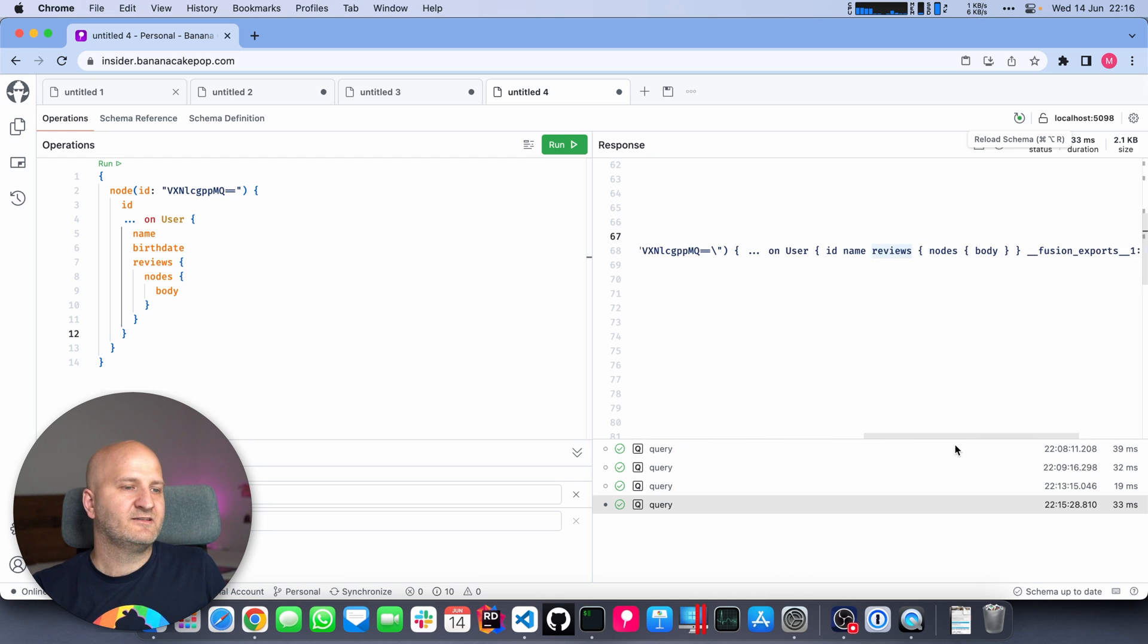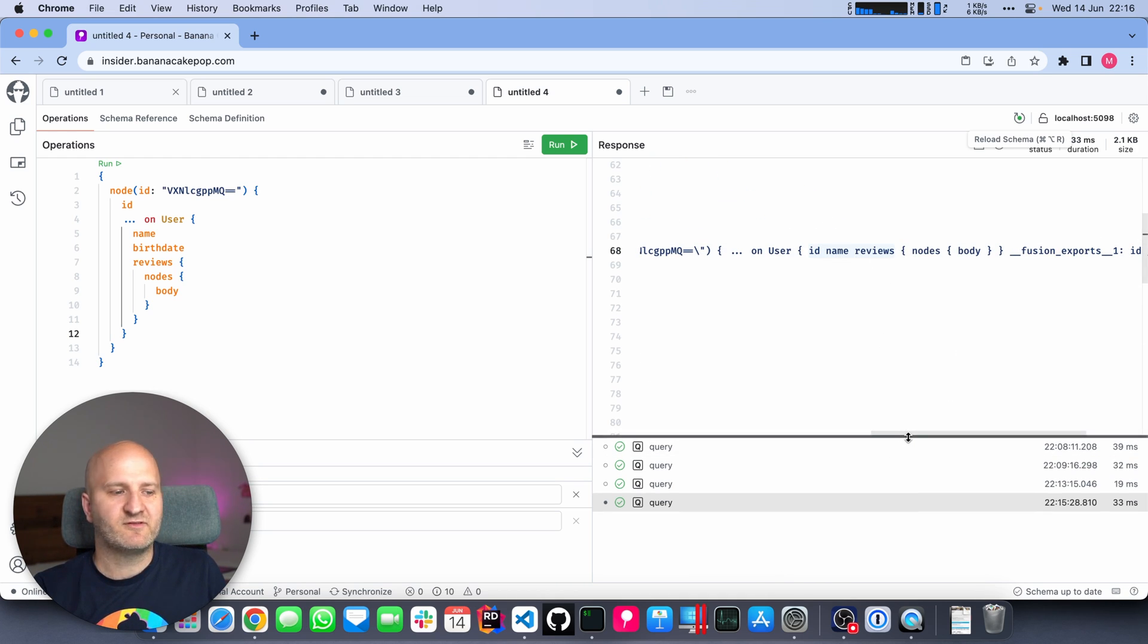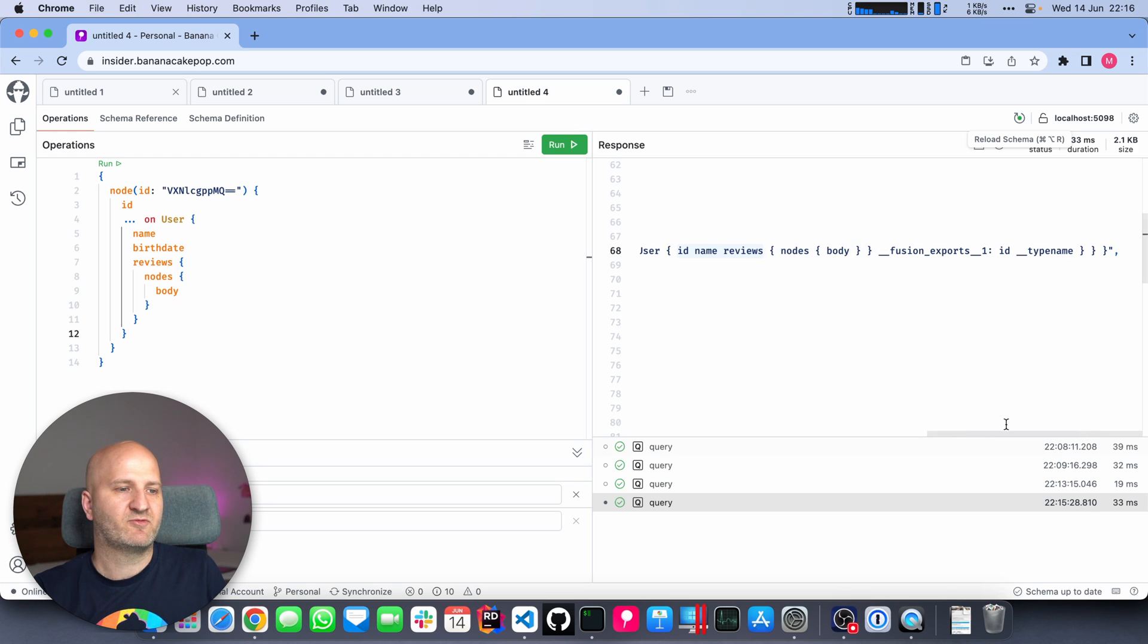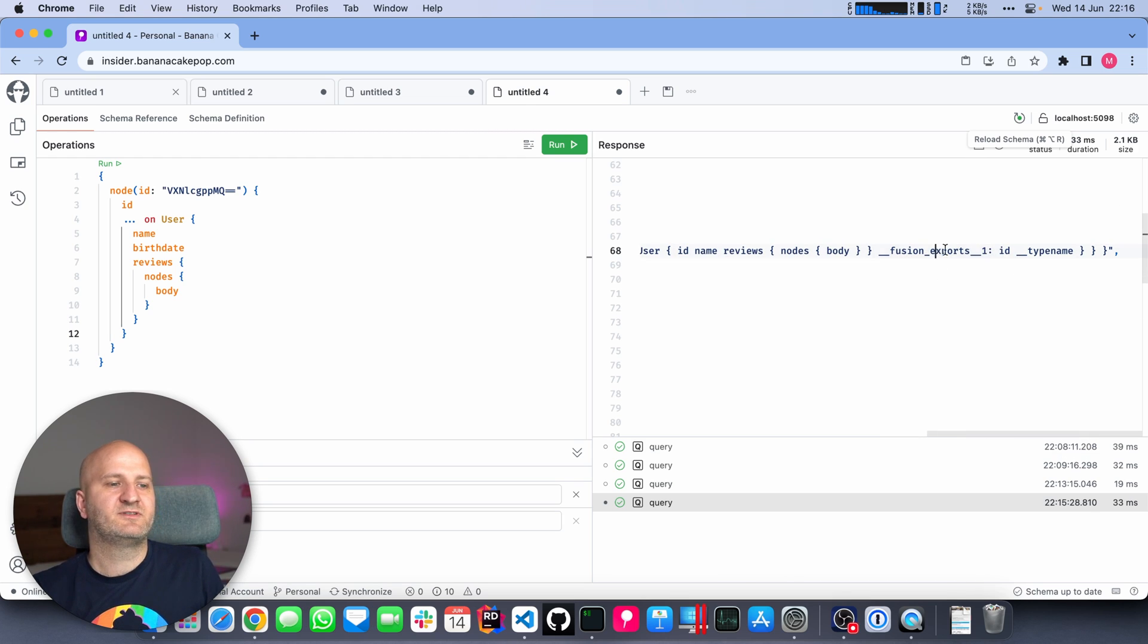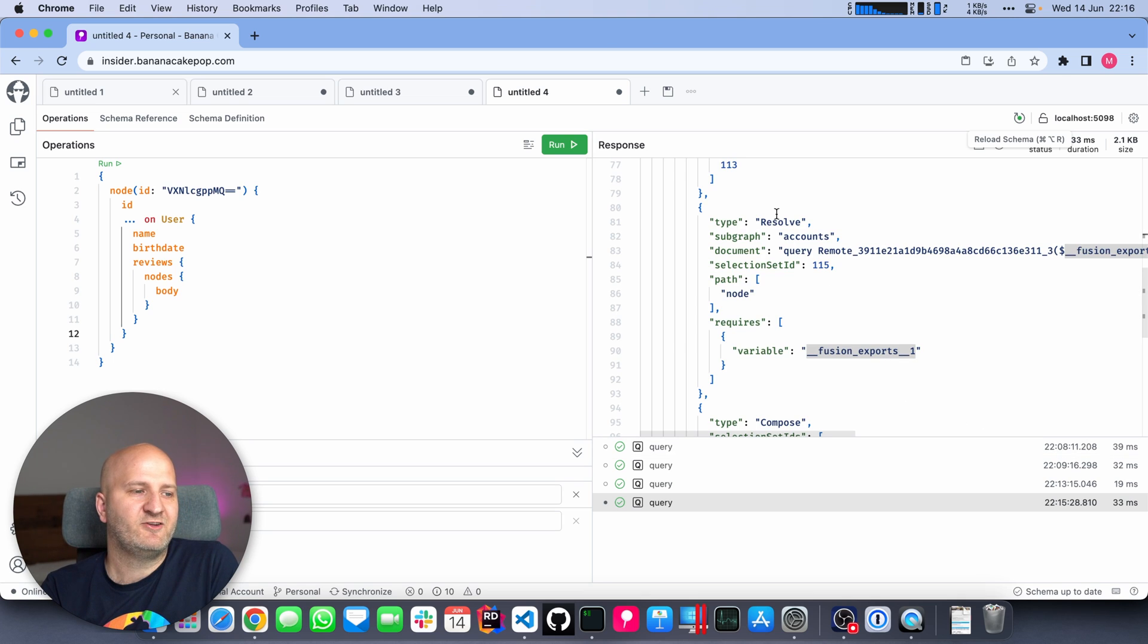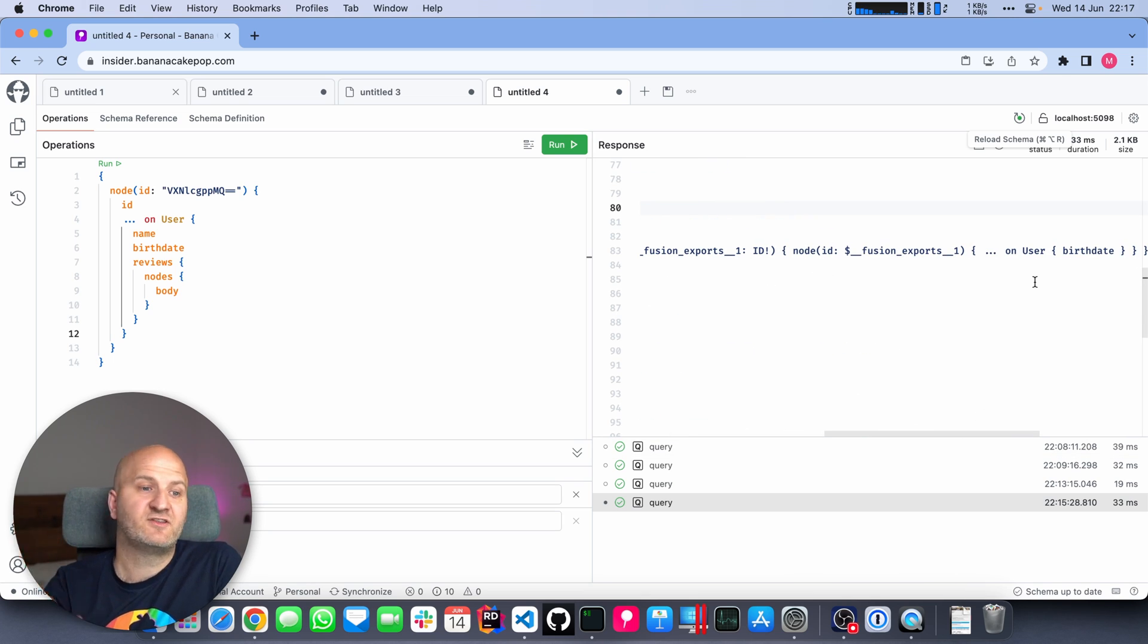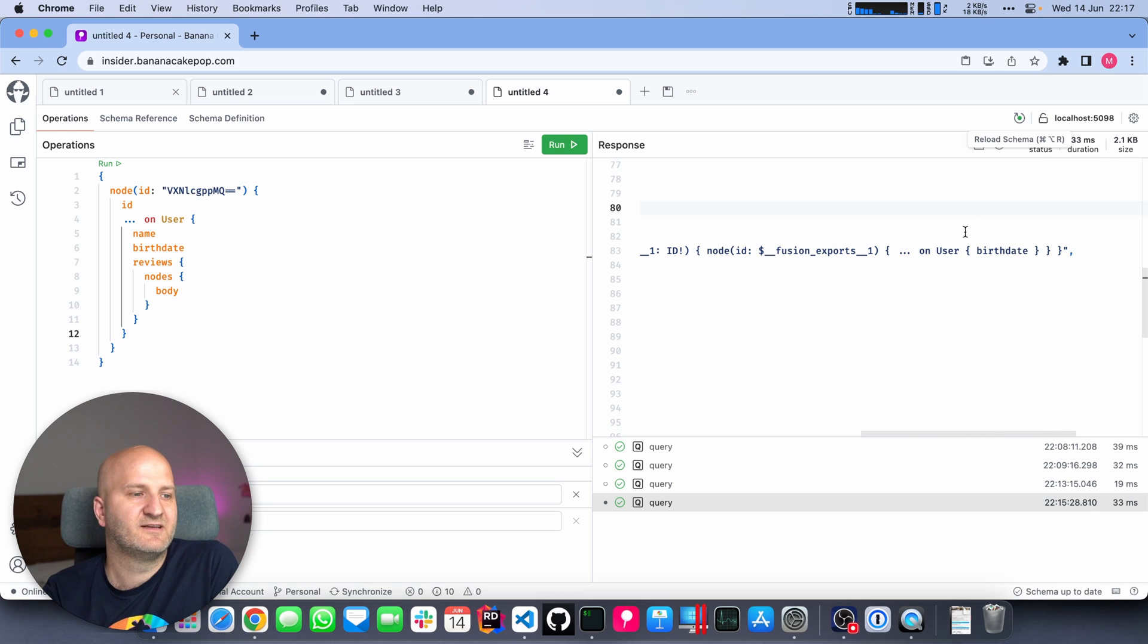That signals to the gateway that we can also resolve the user node from this subgraph. So if you implement a node interface for an entity on a subgraph, you signal to the gateway that it can use the subgraph to actually resolve the data for this entity from there if we do a node query. That is cool. We're just going to go for the data that we have on the review subgraph. And we export the ID of the user. And then we use the nodes field on the account subgraph to fetch the rest of the data, in this case, the birth date.